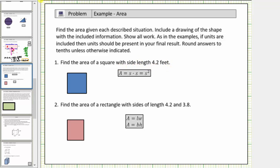We begin with a square and we'll label two adjacent sides four point two feet. We do not have to label all four sides because opposite sides have the same length. The area formula for a square is A equals s times s, which equals s squared, where A is the area and s is the length of one side.